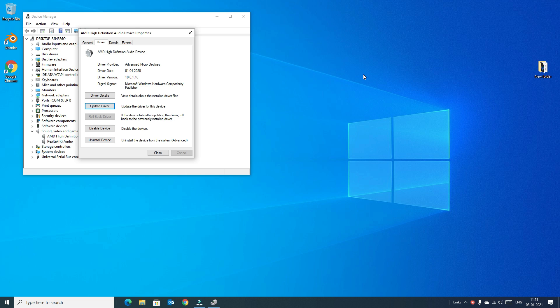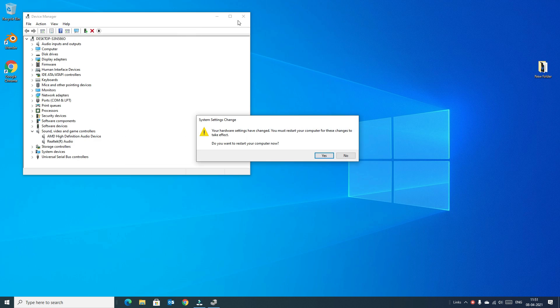Once you have updated the driver manually, I strongly recommend you to restart your computer. Once the computer has restarted, your problem will be solved.